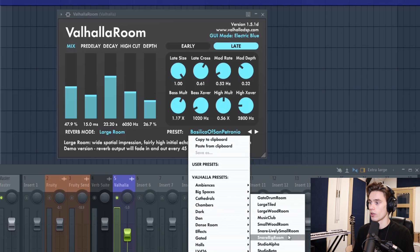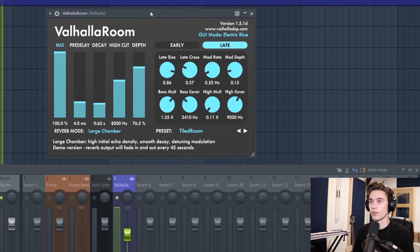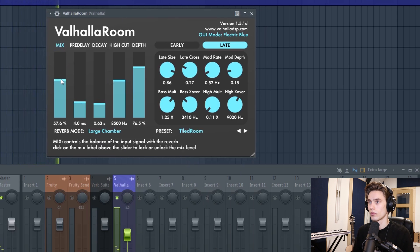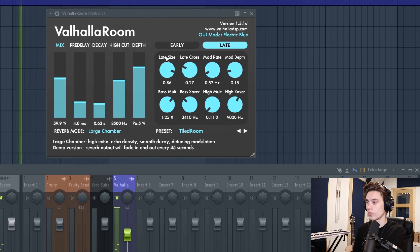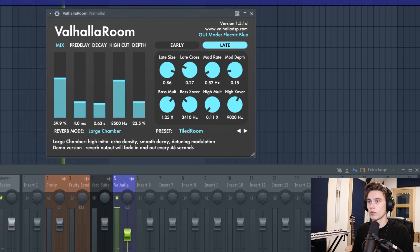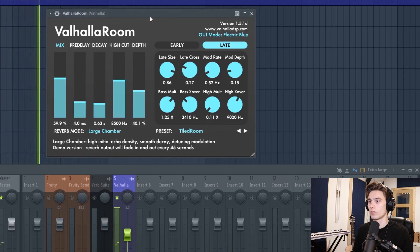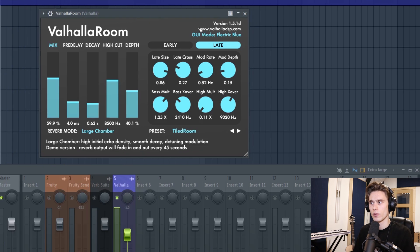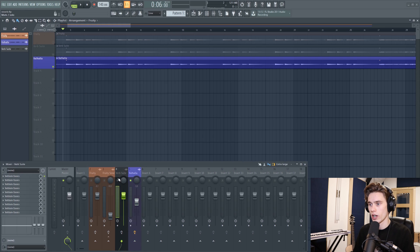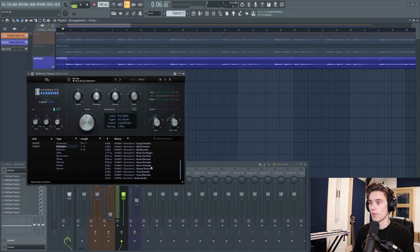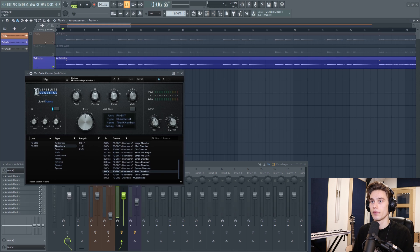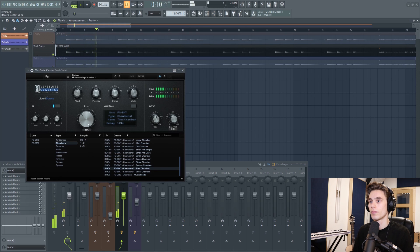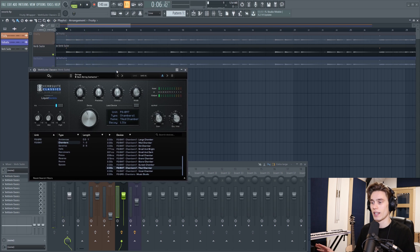And then with the Valhalla reverb, let's choose Tiled Room. It's always hard to tell in headphones, but that, again, that sounds, you know, sort of realistic to a Tiled Chamber. I'm going to try and see if the Verb Suite Classics has a Tiled Chamber. So let's see, Chambers here, Tiled Chamber. Yeah, again, that sounds pretty good to me.